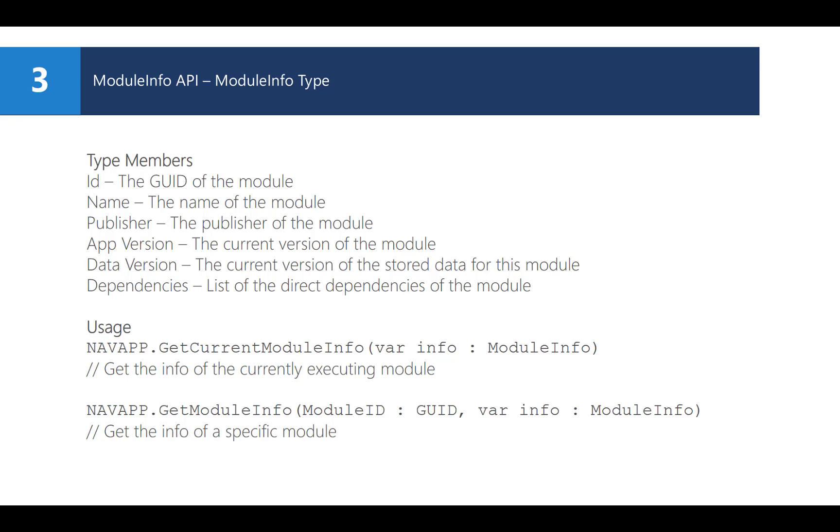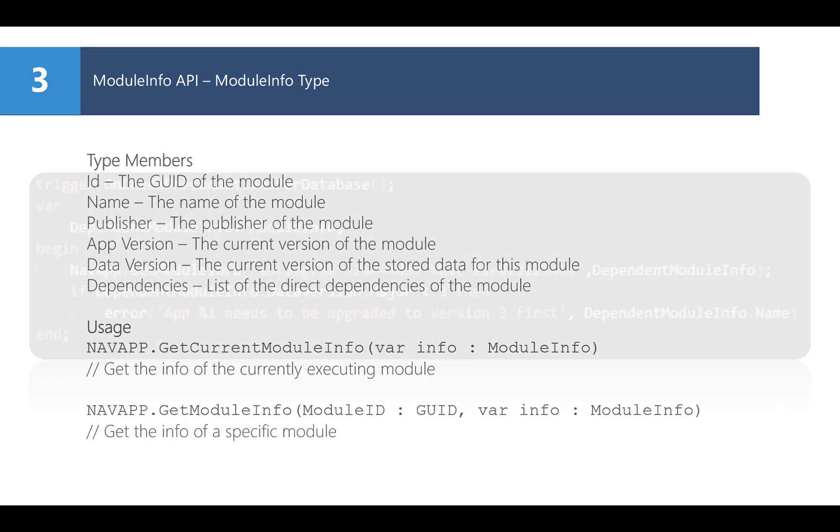You can easily create a new module info variable and fill it by calling the navapp.getCurrentModuleInfo statement. It will give you the necessary information about the module that implemented that code, the current module. You can also get information about a specific installed module by using the getModuleInfo method. You will need the apps GUID to specify the module you need information about. For example, it is very useful to figure out the data version of any app you might depend on. Just imagine the new version of your app depends on a certain new version of another app. You might want to check this. Let me show you an example.